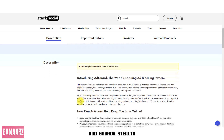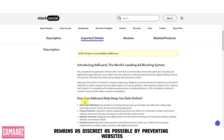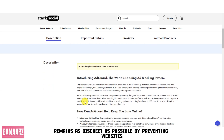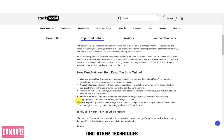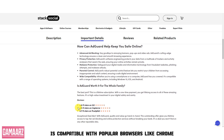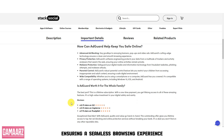AdGuard's stealth mode ensures that your online presence remains as discreet as possible by preventing websites from tracking you through fingerprinting and other techniques. The software is compatible with popular browsers like Chrome, Firefox, Safari, and Edge, ensuring a seamless browsing experience.